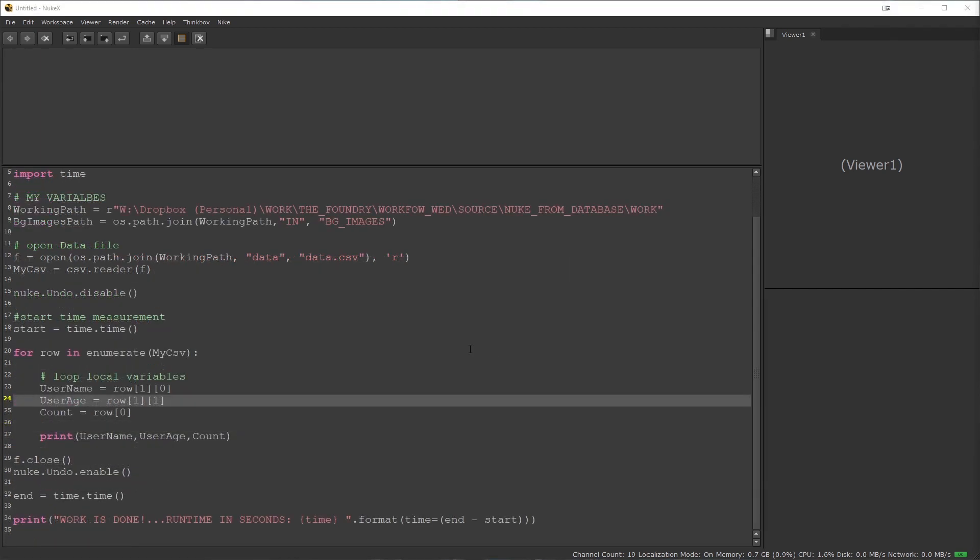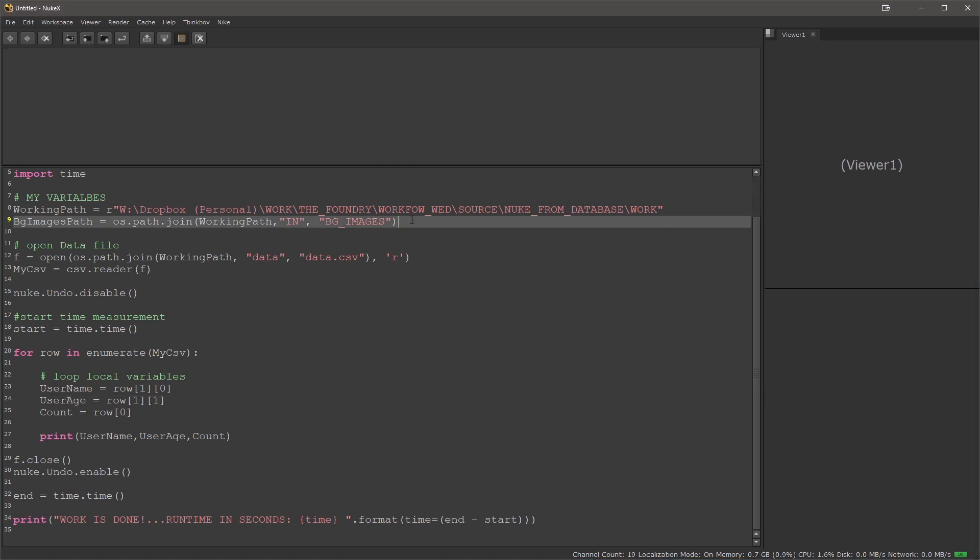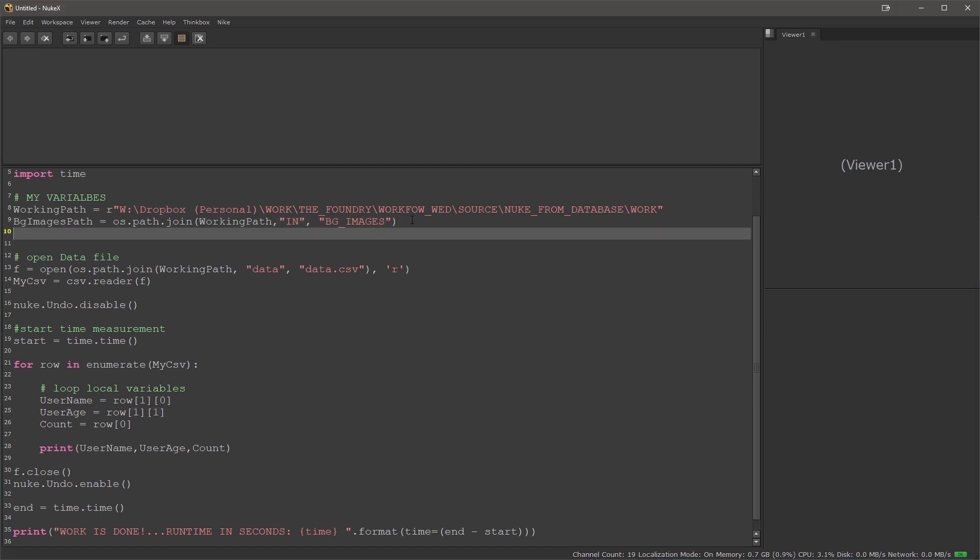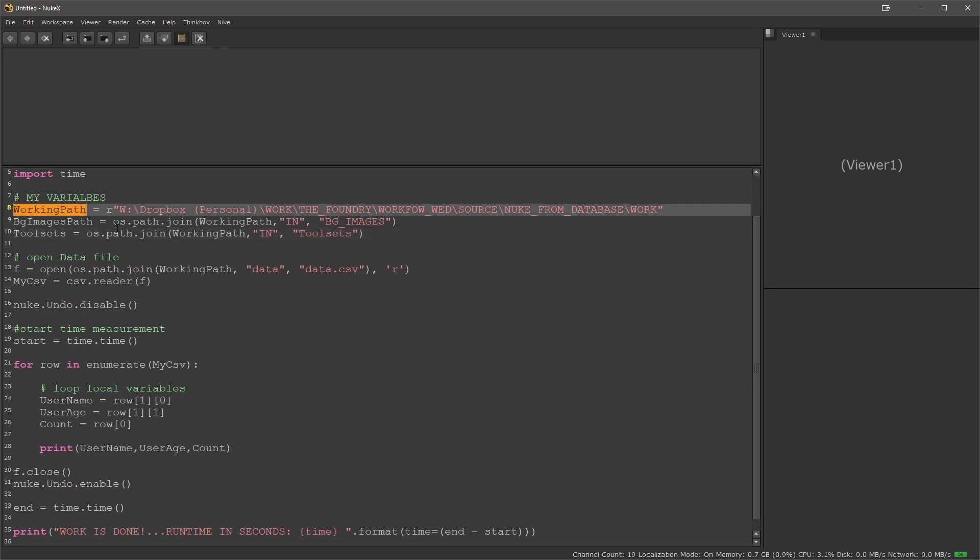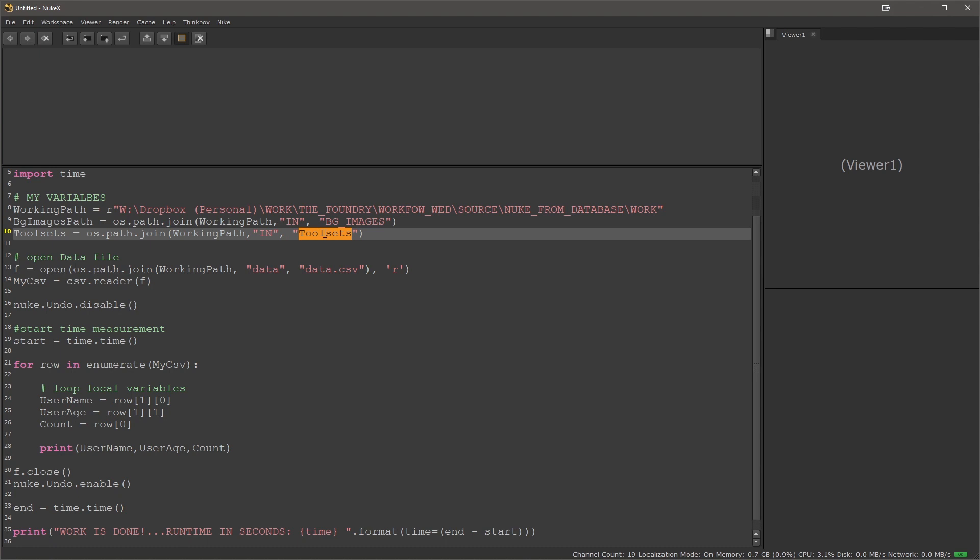One of the many ways to do this would be to bring in the tool sets, essentially reference or load in individual comps, modify them and then change them based on each data entry. For that I need to bring in my tool sets. I'll add a new path to my variables which will be the tool sets path. It's relative to the working path so I'm merging the working path with the in folder and in there tool sets.